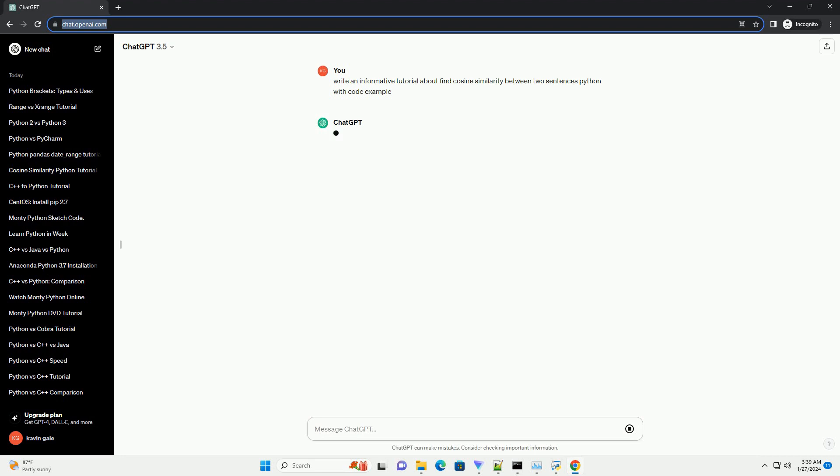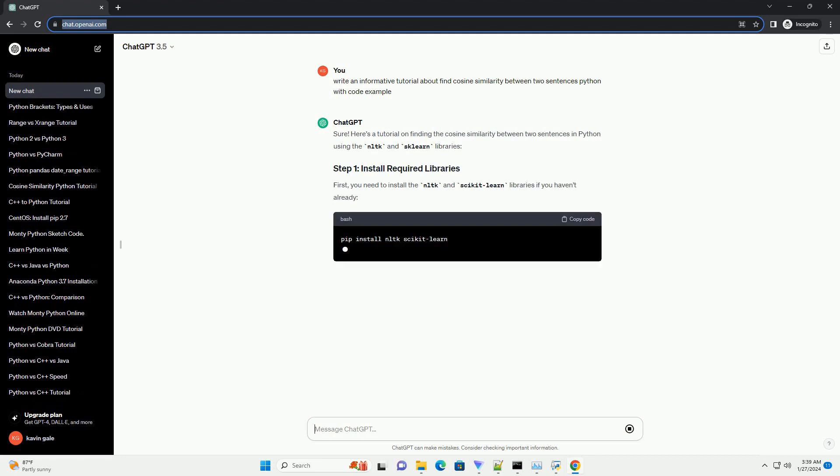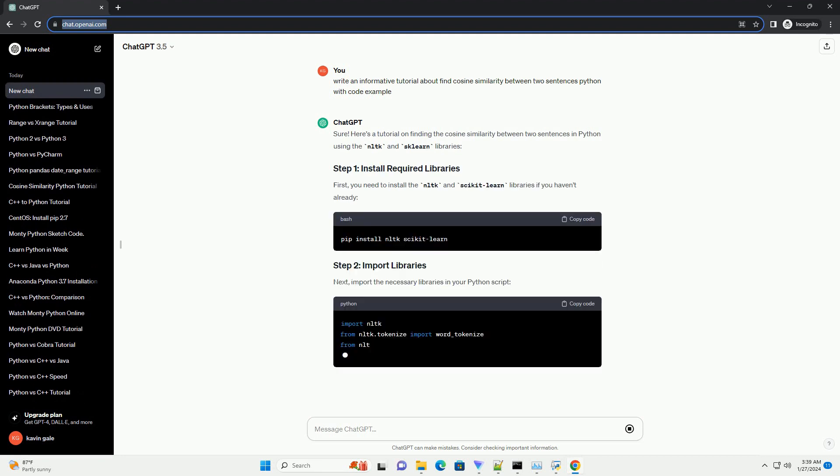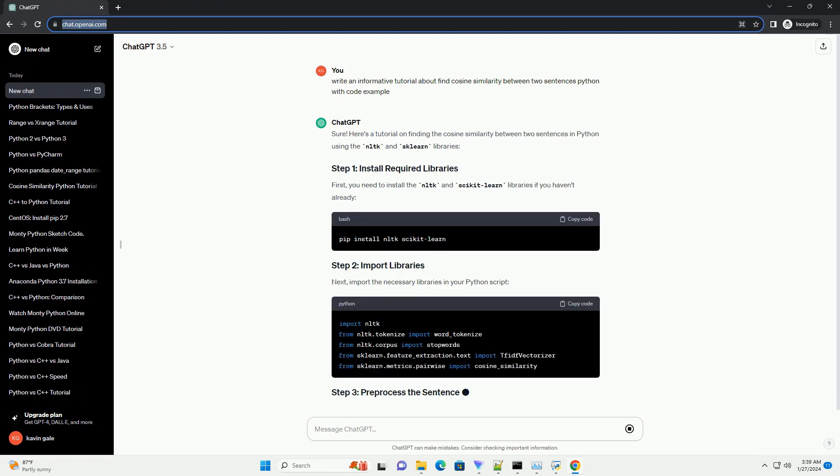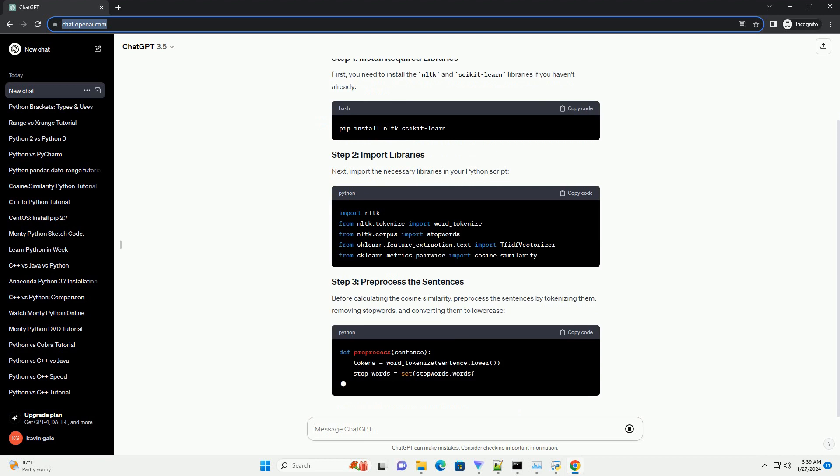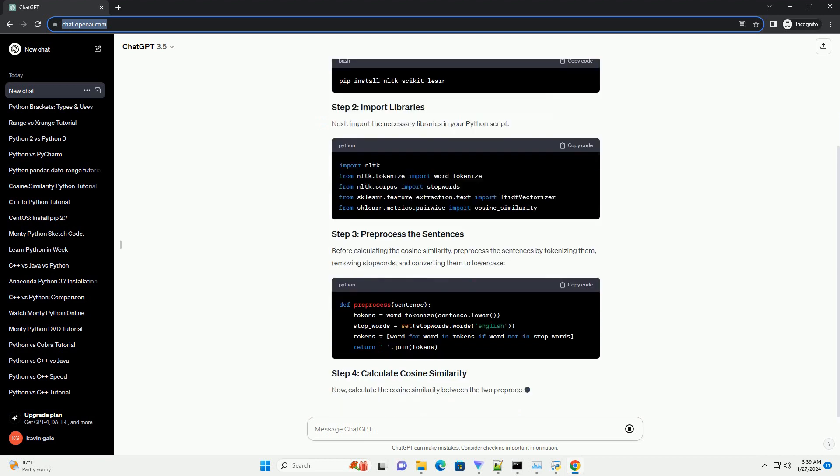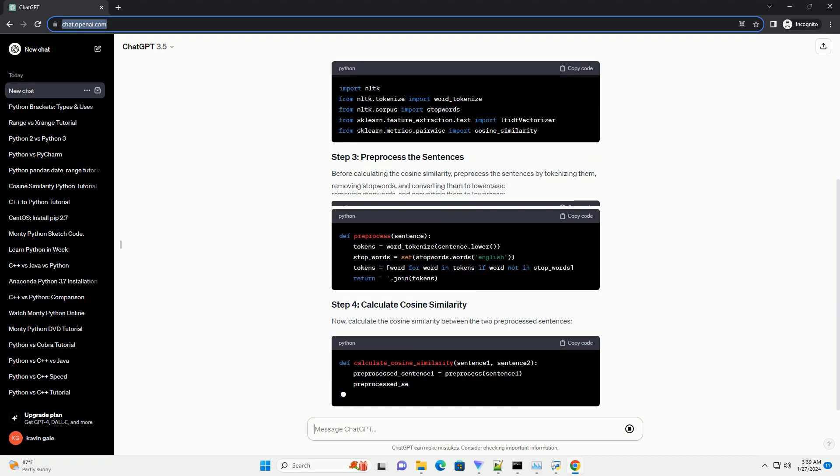First, you need to install the nltk and scikit-learn libraries if you haven't already. Next, import the necessary libraries in your Python script.